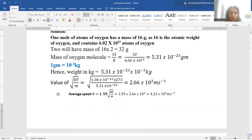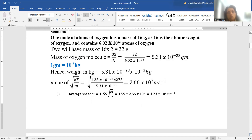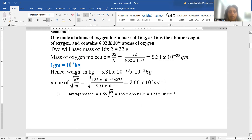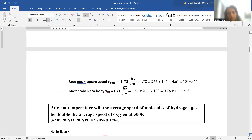1 gram = 10⁻³ kg, so the mass in kg is 5.31 × 10⁻²³ × 10⁻³ kg. When approaching a numerical, the first step is to select the correct formula, and then ensure units are uniformly converted between CGS and MKS. Using under root kT/m = 2.66 × 10² m/s, average speed = 1.59 × (√kT/m), root mean square speed = 1.73 × (√kT/m), and most probable velocity = 1.41 × (√kT/m).